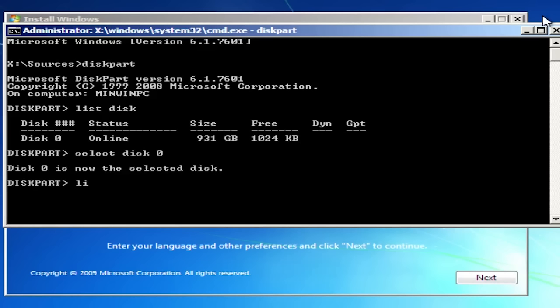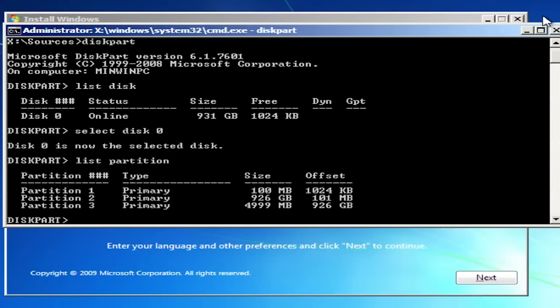Next type list partition. At the moment the active partition is partition number 3. But we don't want it to be active anymore.